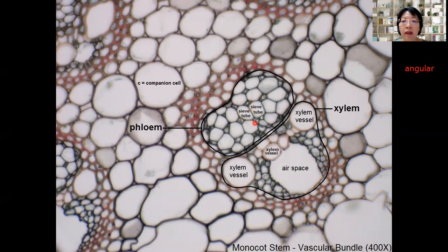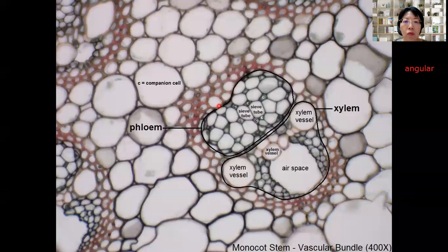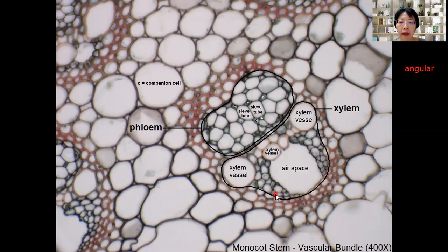The tiny cells at the side of the sieve tube element are the companion cells. Then you see this solid black line drawn surrounding the phloem — it's very easy to identify because the cells outside the phloem have lignified walls, which appear pink in color due to the stain. So it's very easy to outline the borderline of the phloem. Outside is also cells with thickened walls with lignin, pink or red in color. The borderline between the xylem and the sclerenchyma is very easy to identify and draw.